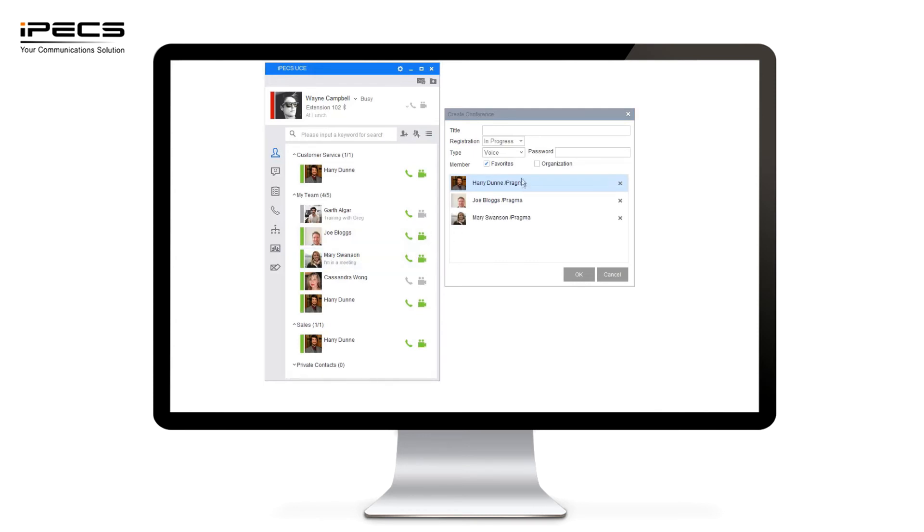You can give that conference a title and also give that conference a password if you wish as well. You can then press ok. That will invite all of the users that you've moved across into this conference room and it will send them an invite and invite them to join that conference call.